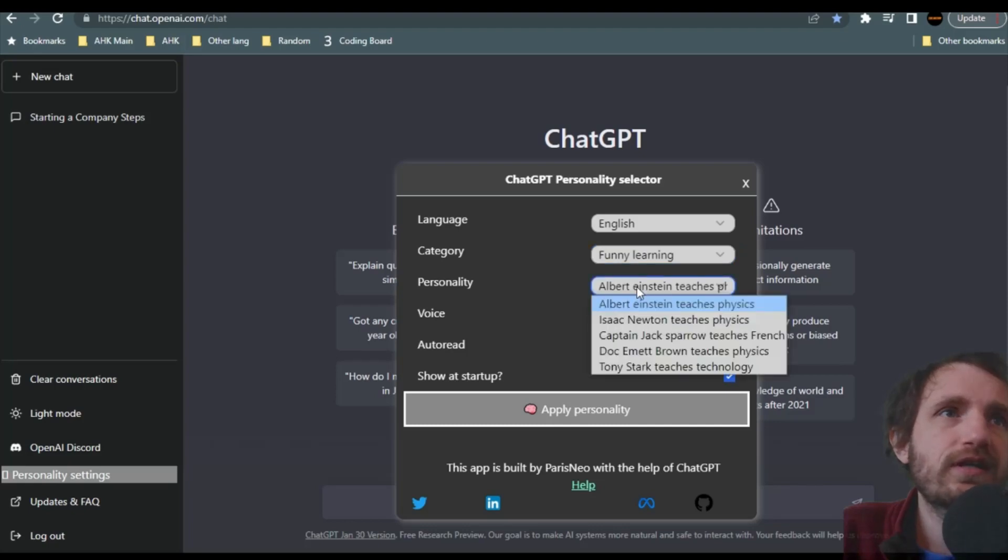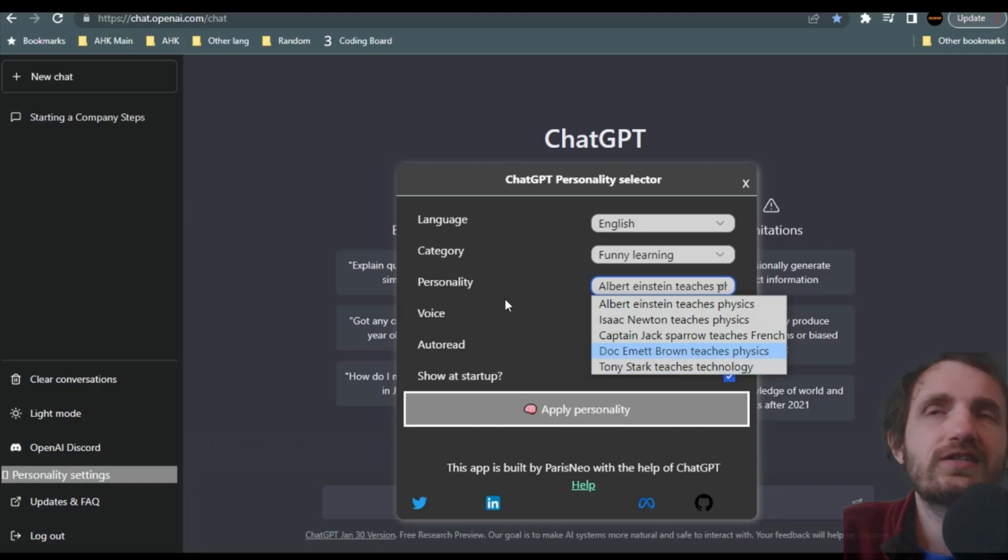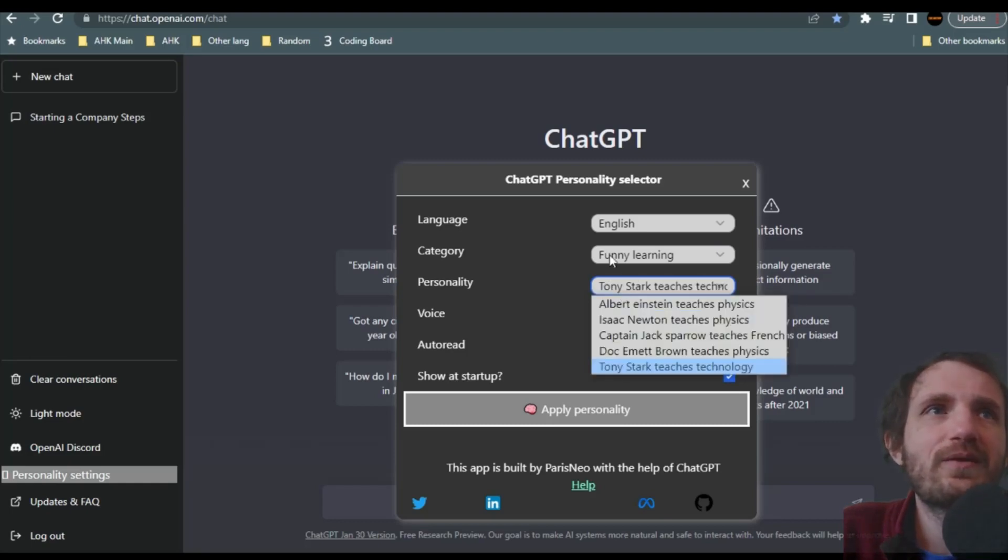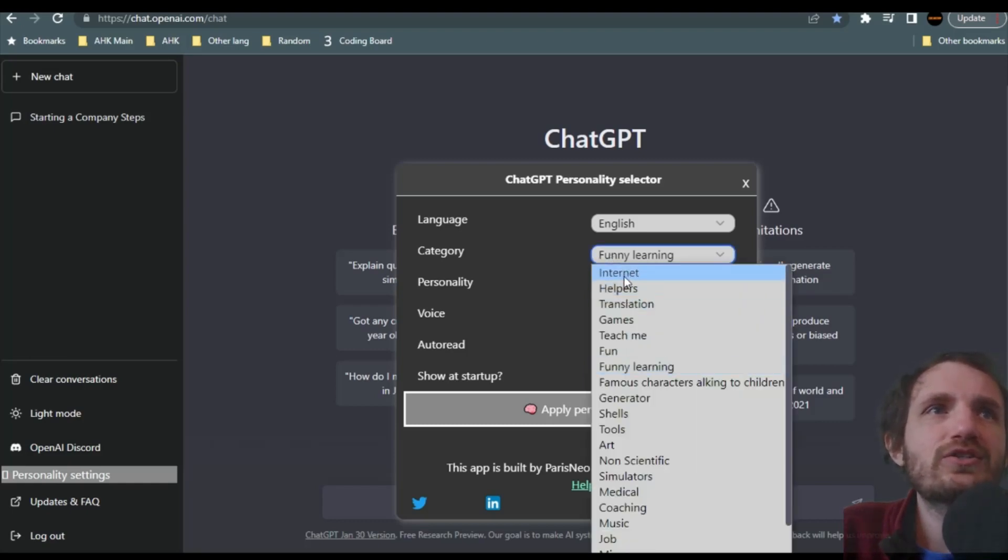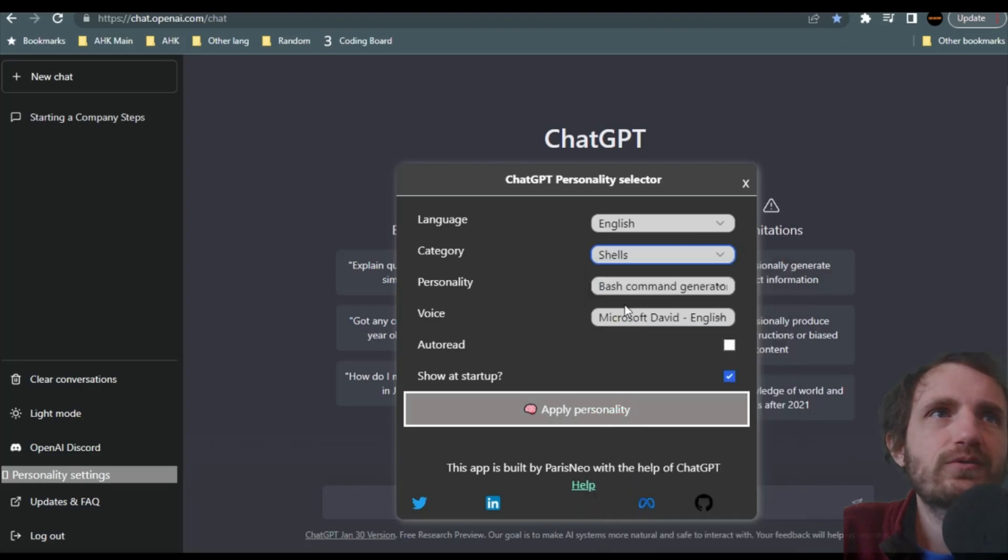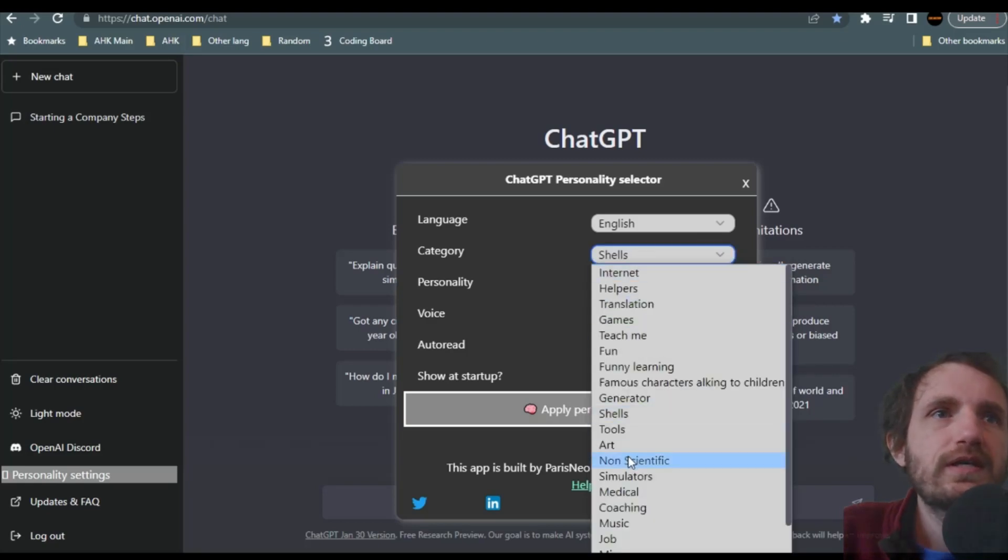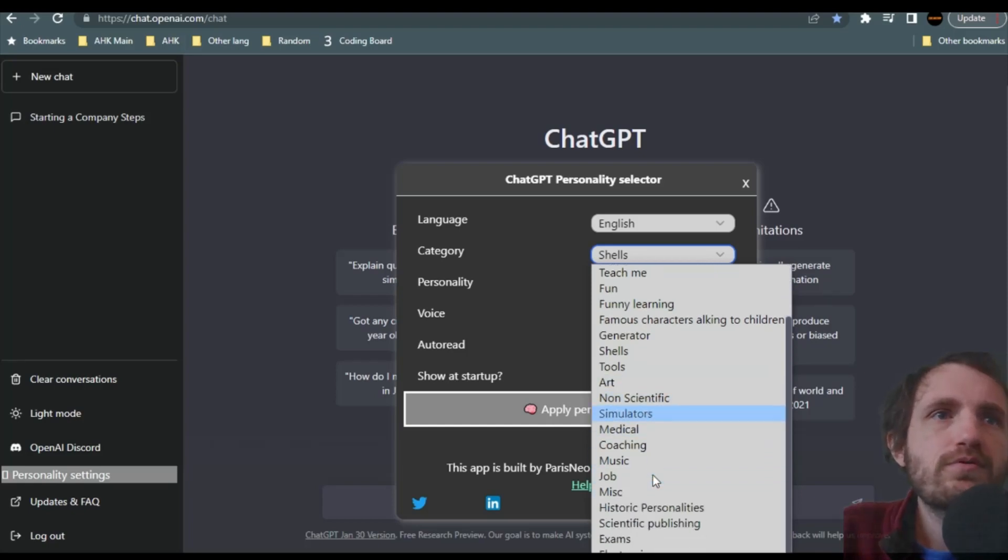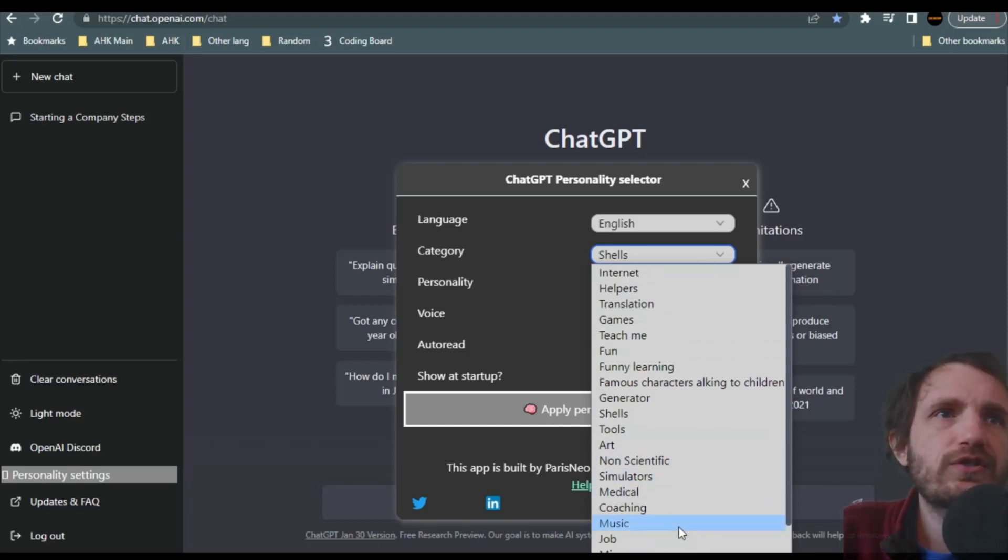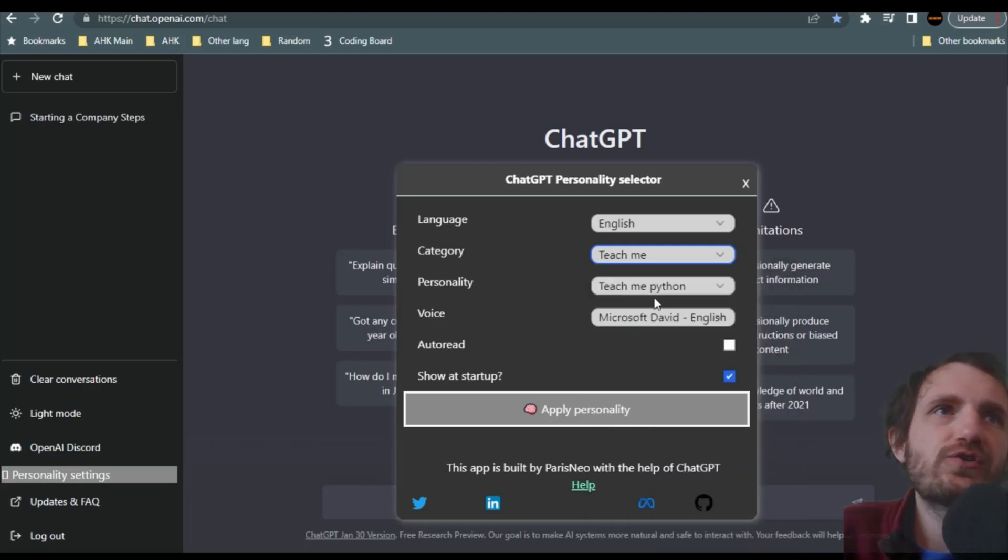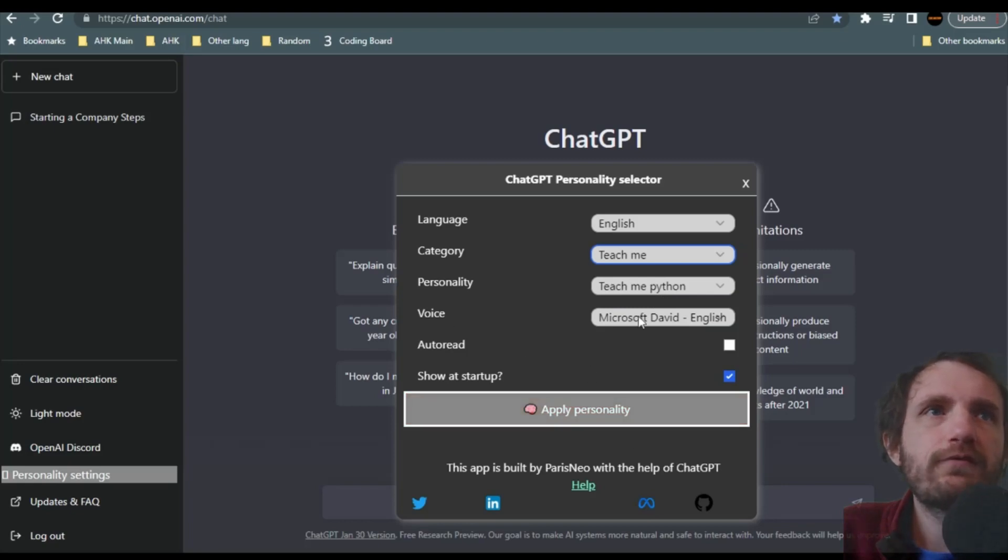So this is really cool. They have a lot of little fun. Funny learning. What's funny learning? Albert Einstein. Tony Stark teaches technology. There we go. I like that one. But yeah, you can just, you know, say, or shells. Oh, okay, bash. That's what I thought. Yeah, there's a whole bunch. So there's tons in here. I'm sure they're going to be adding more as time goes on. So just, you know, teach that. So let's go with teach Python.